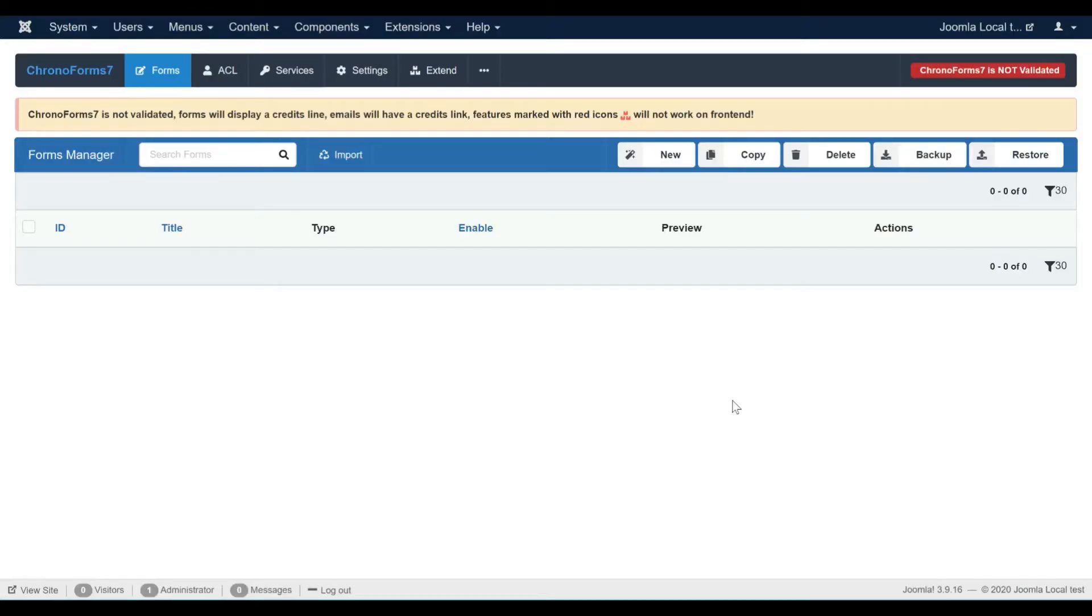Hi, in this video I will introduce you to the new Chrono Forms 7. I will show you how to create a basic contact form.